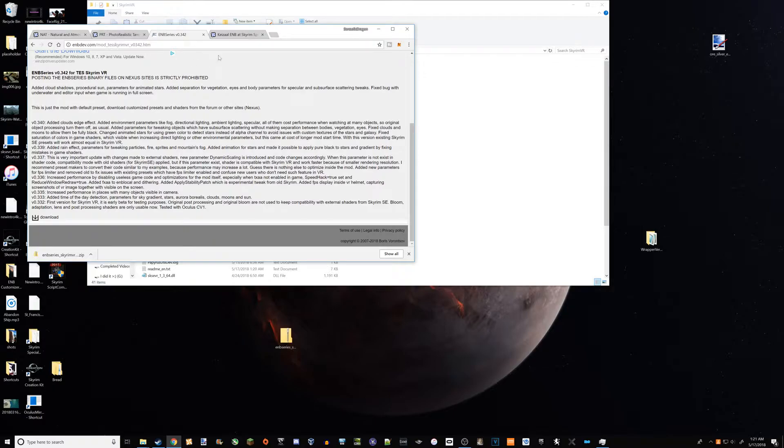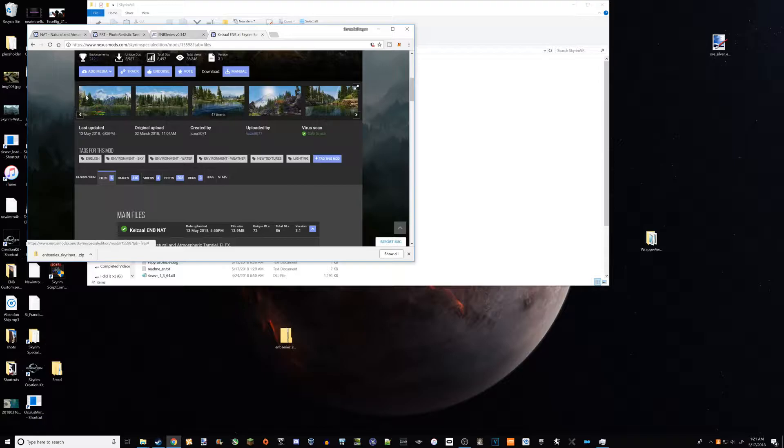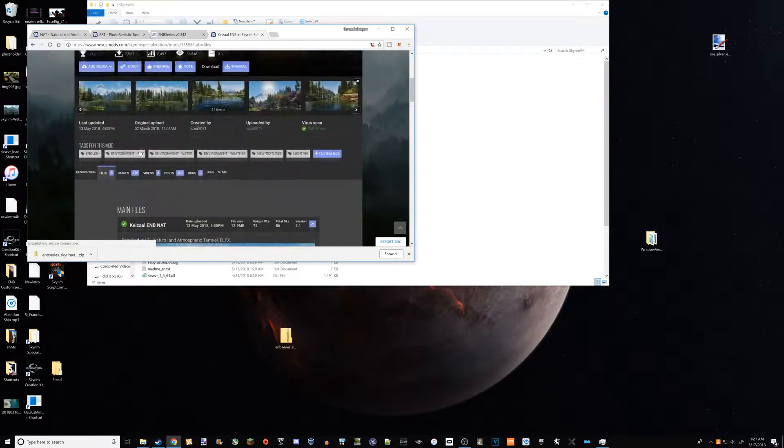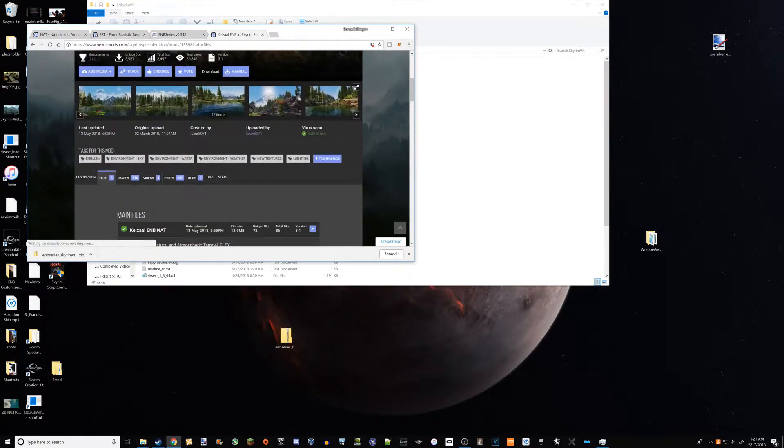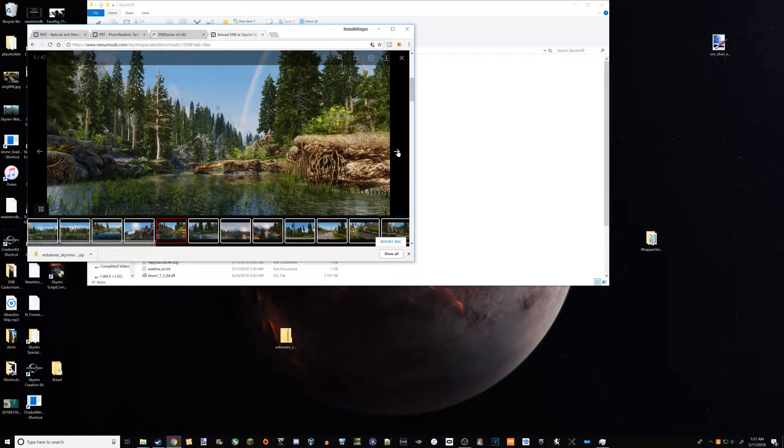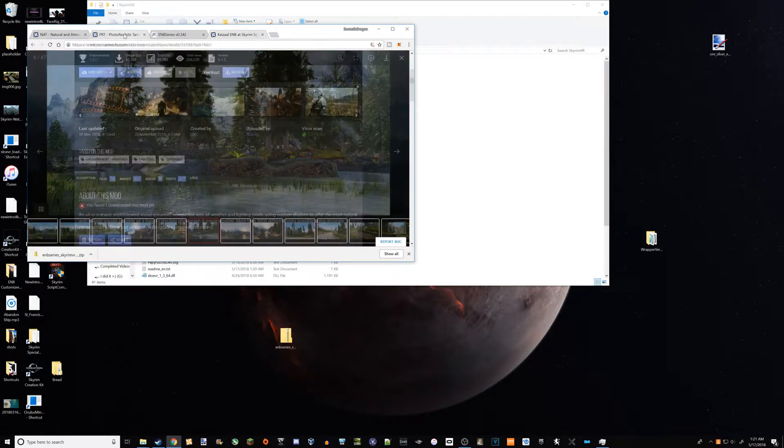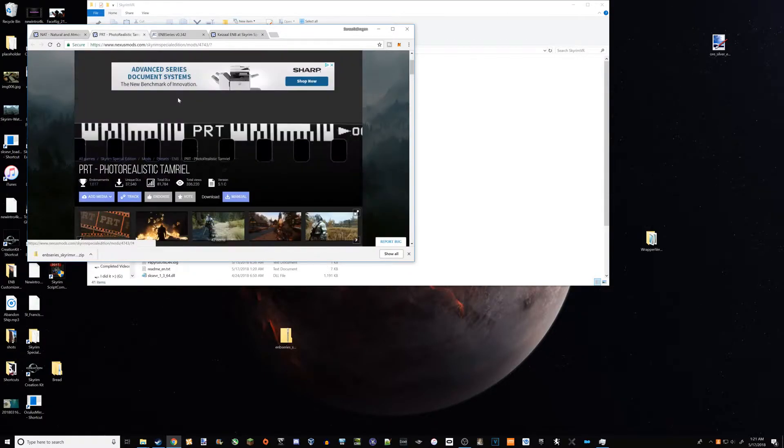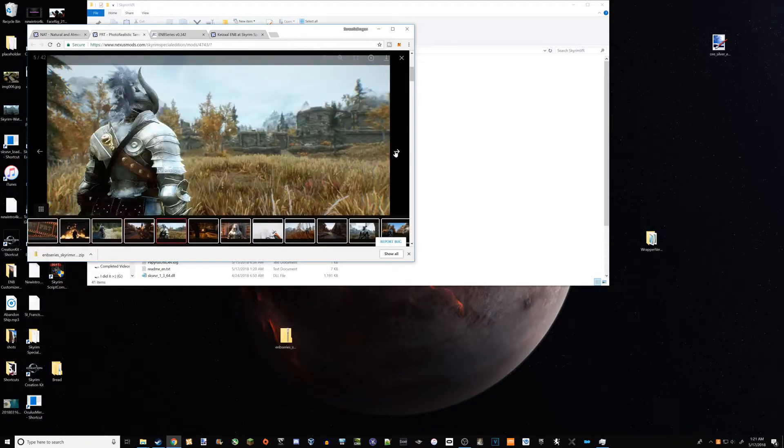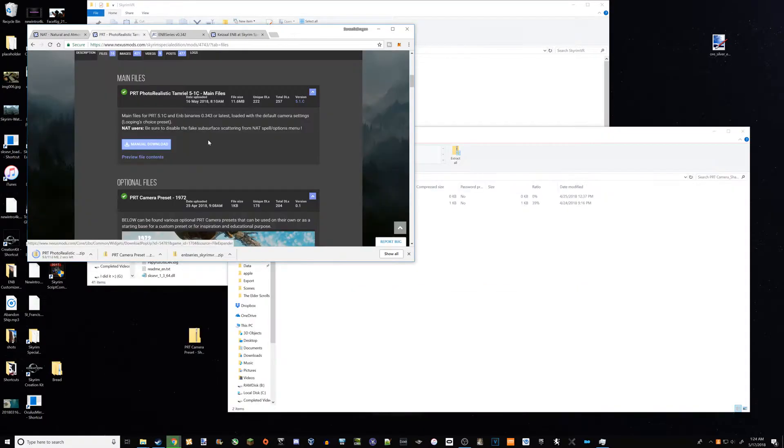So now, but by itself it's not going to do all that much, so you're going to want presets, which is where the rest of this stuff comes in here. So previously, if you go back in my other videos, I was using Kaizal ENB, so that'll be in the description as well.